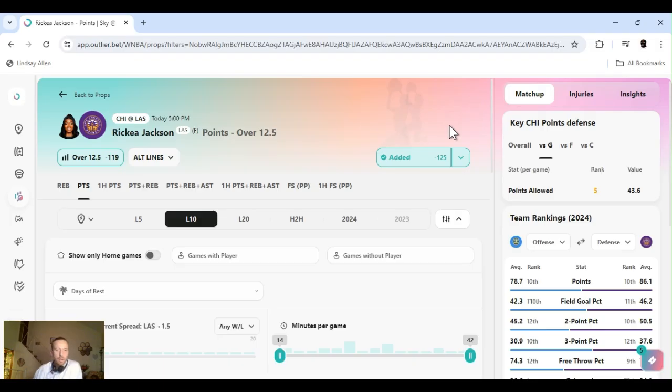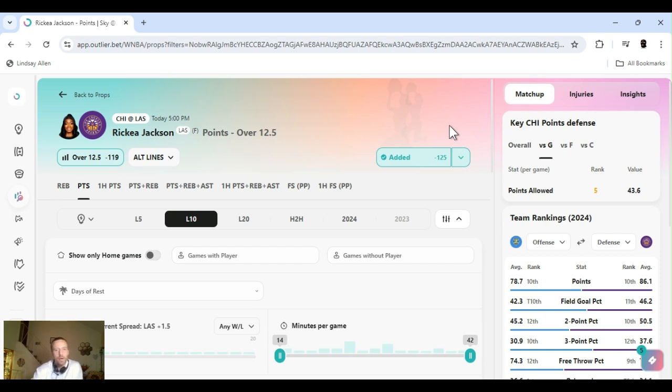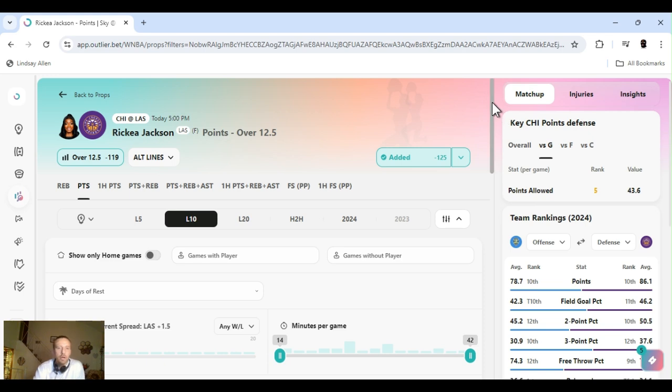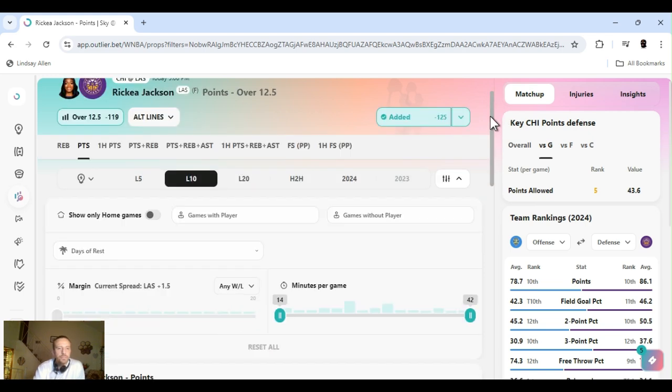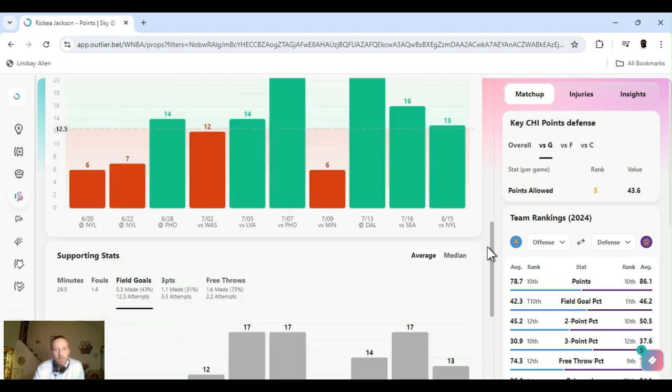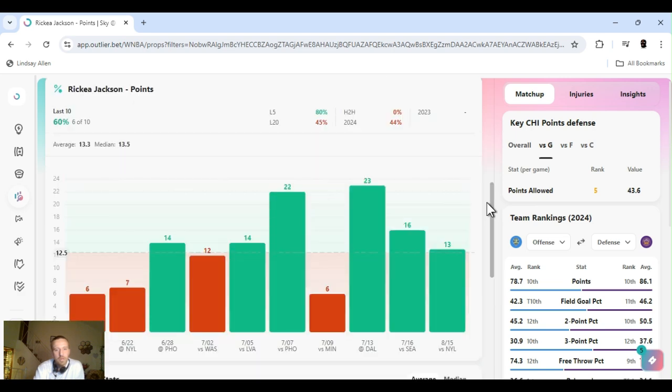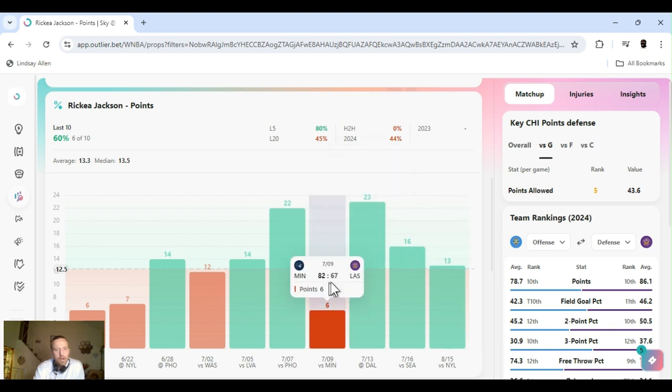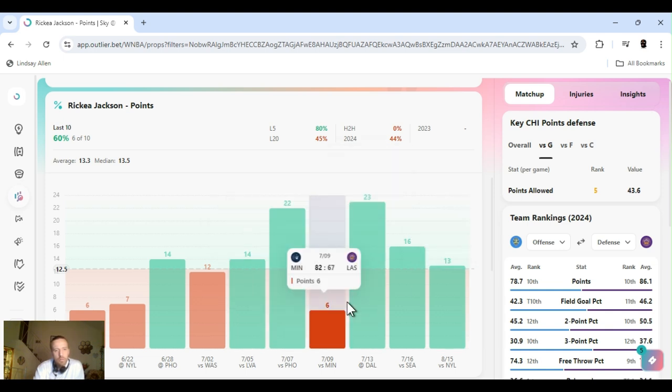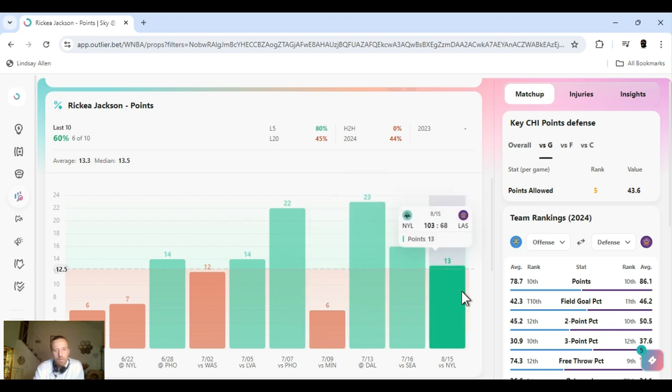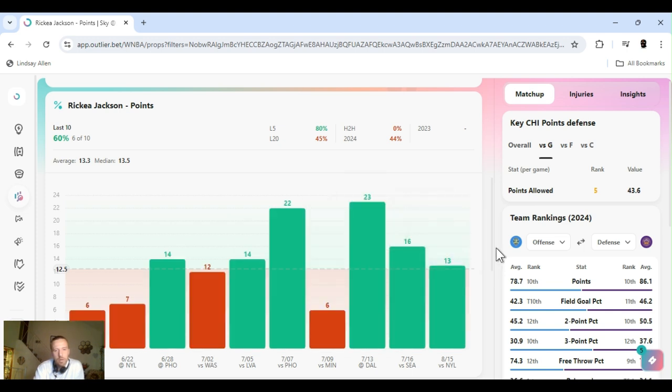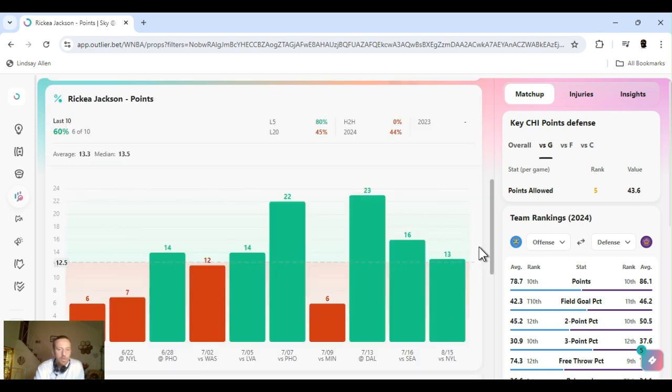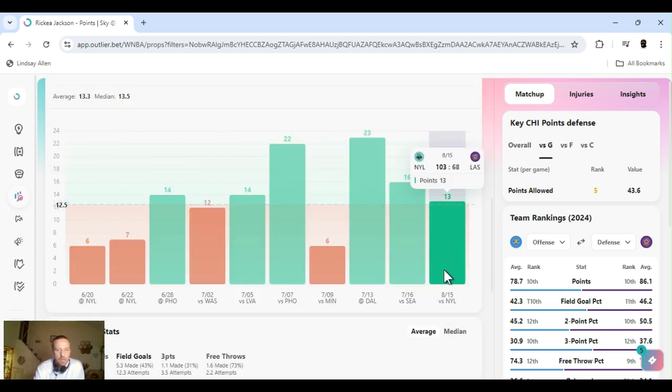Last up, I got Rekia Jackson. Points. Twelve and a half. Over. Minus 125. FanDuel. And he got shit nowhere else. Catch the last game. Just went over it. Hit 13. I think it might have been at 11 and a half, actually. But I've been cashing her for a while. I've been playing her all these games. We missed it to one game. I'm going to continue to play it. Hard game. First game back. Hard game versus Liberty. Yesterday. Today.